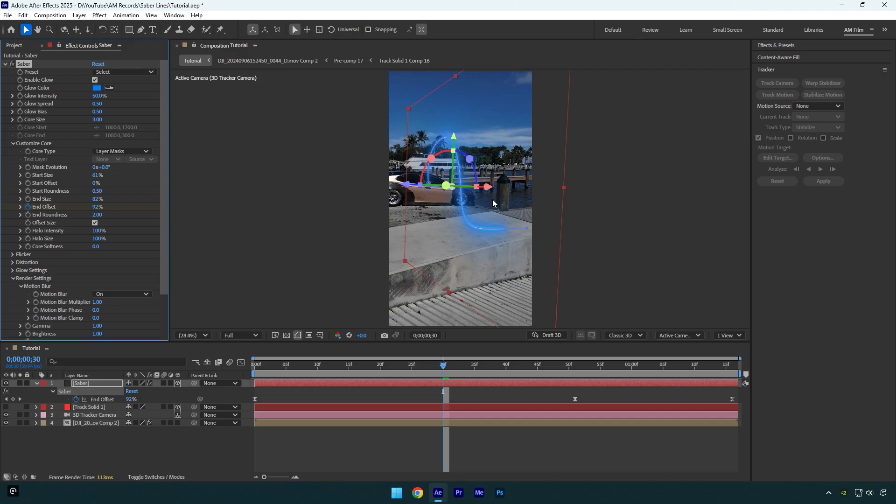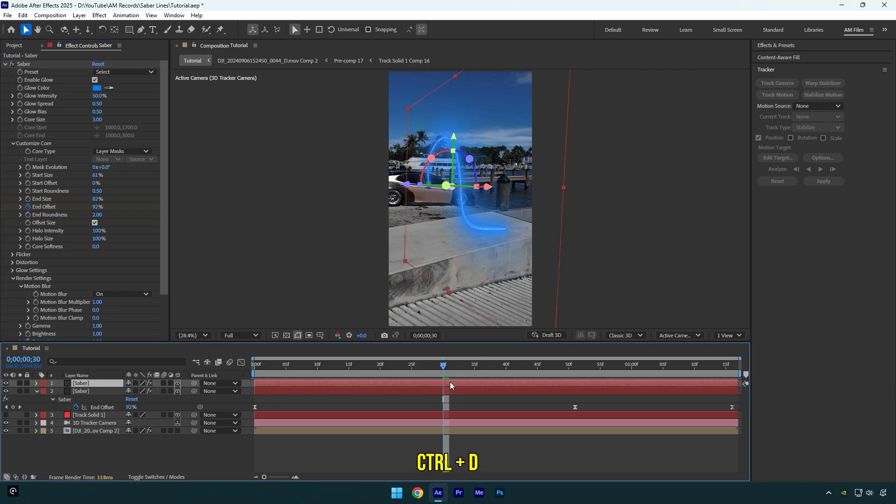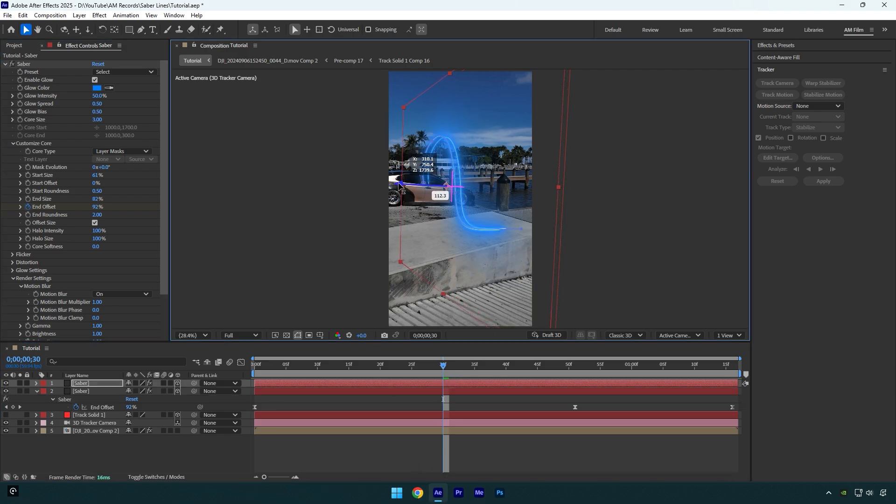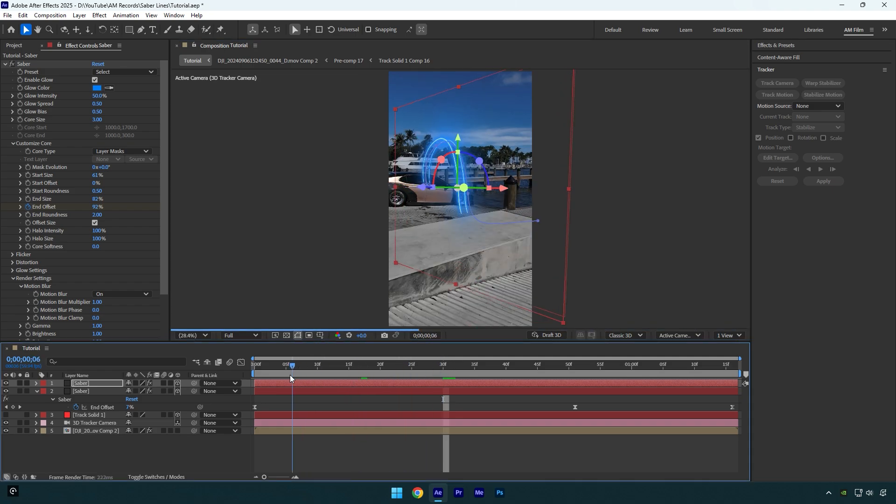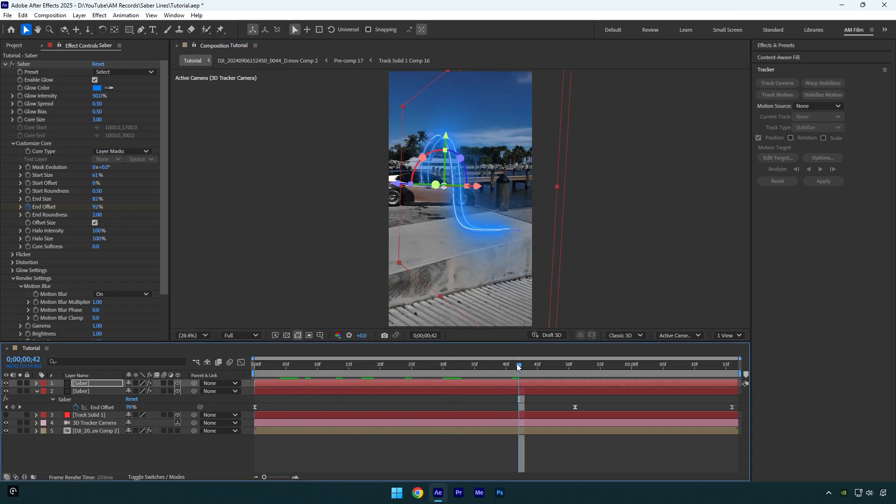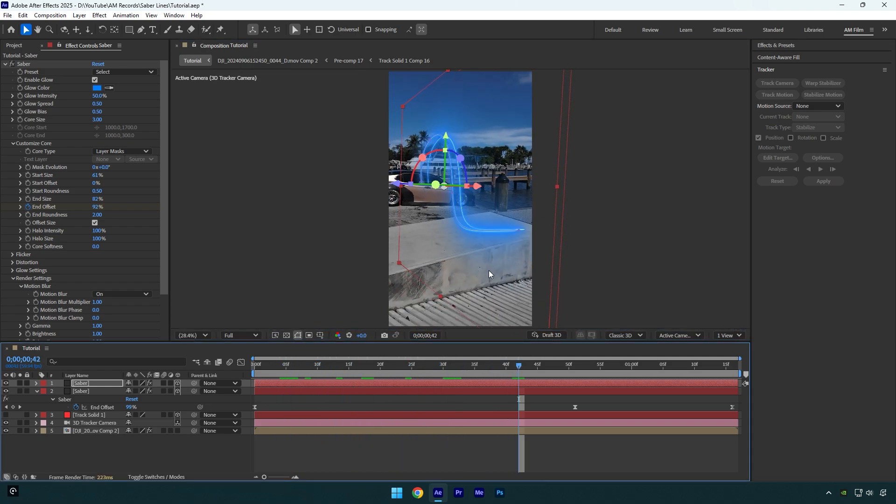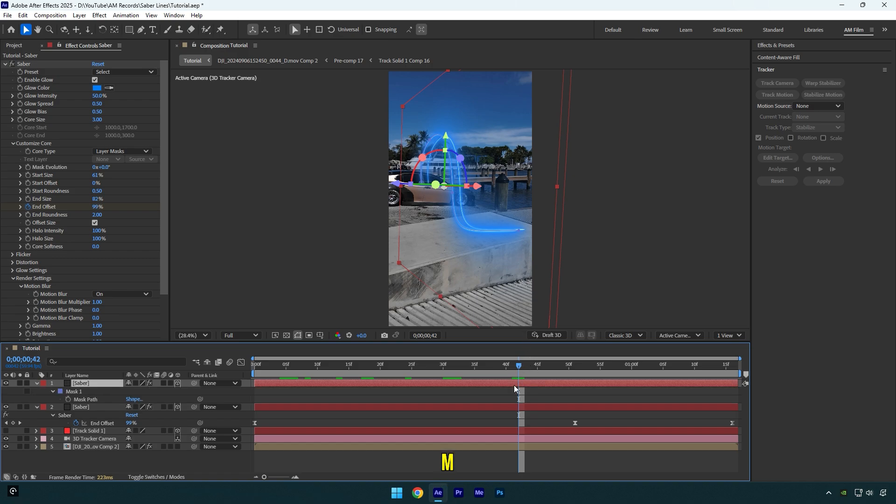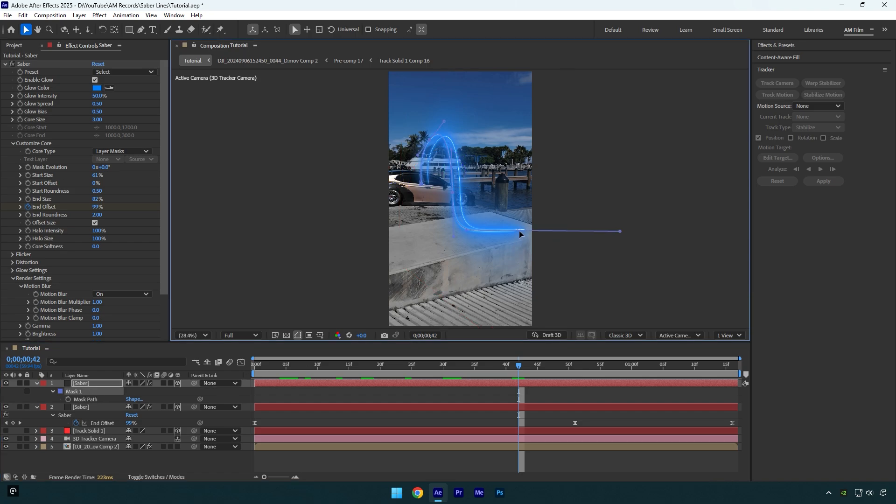Once you are happy with the saber settings, we can duplicate it and make two lines. Now let's reposition the duplicated one. As you can see, we have two lines but they move synced and it doesn't look cool. Let's change the saber lines path. Select one of the saber layers and press M on your keyboard to open masks, then click on the mask and now we are able to control the path of that mask.